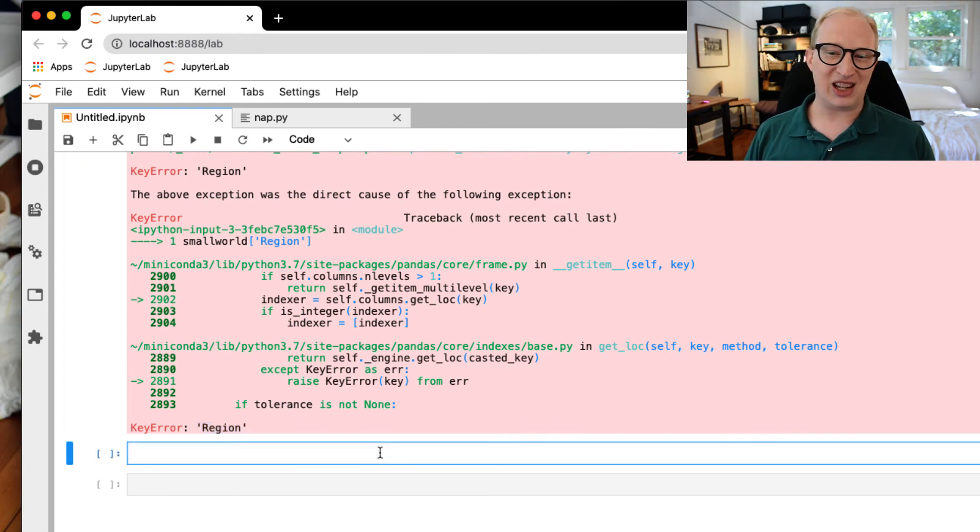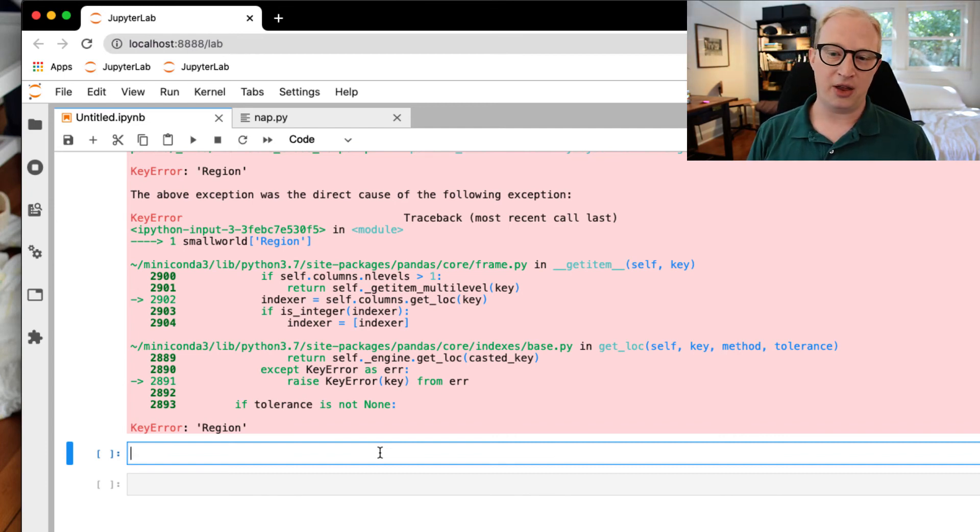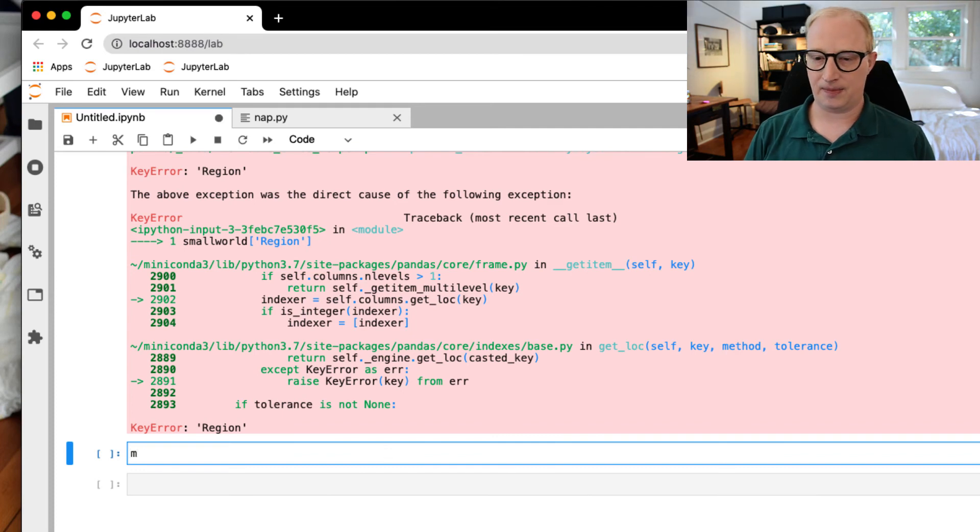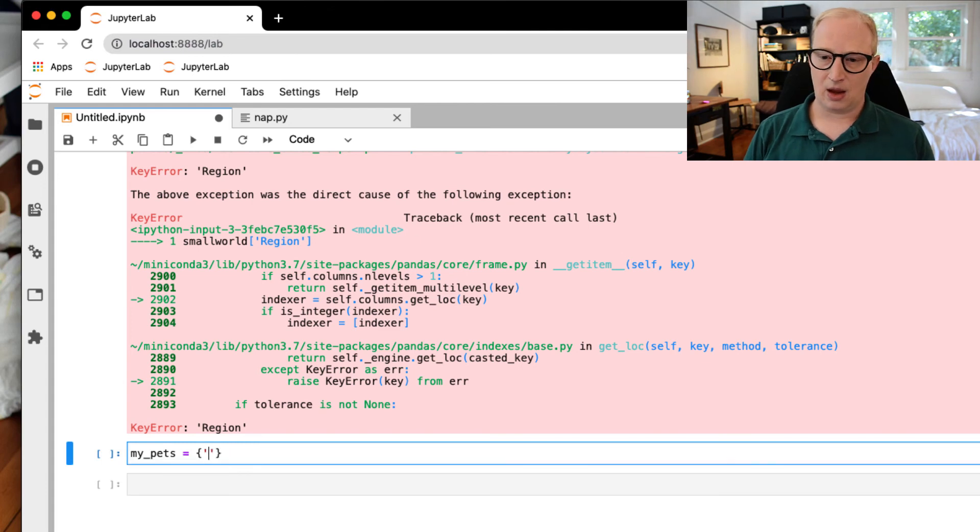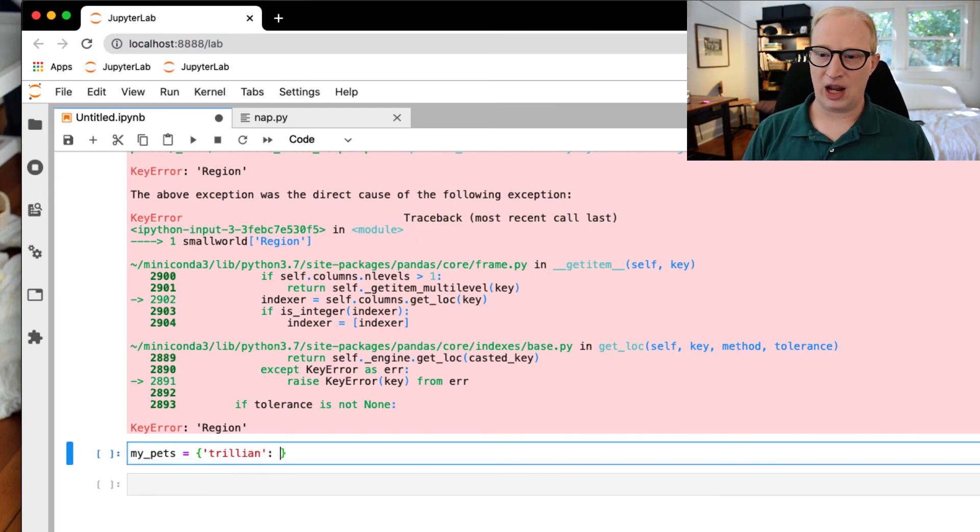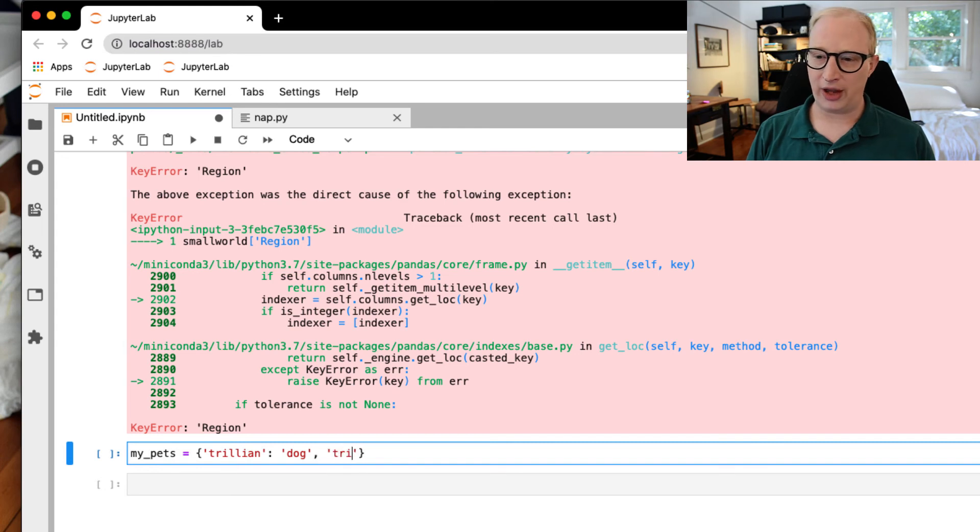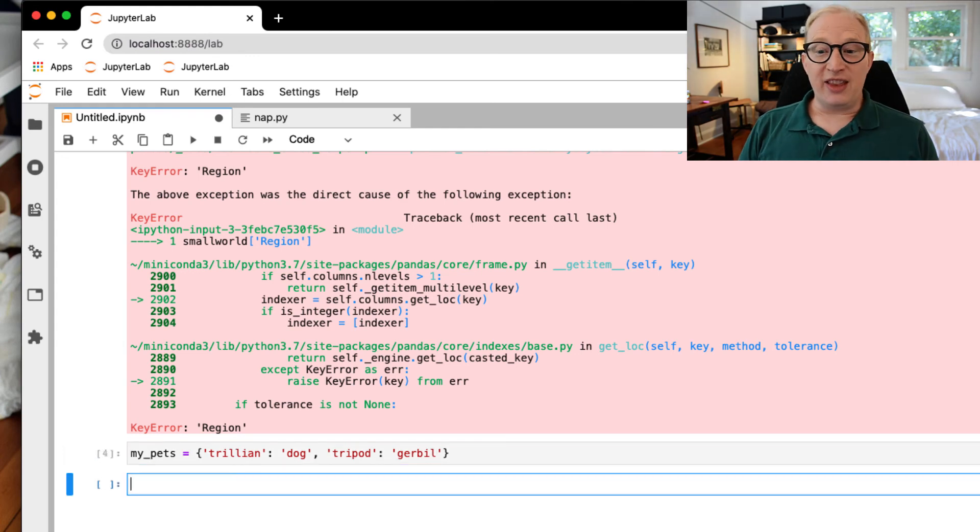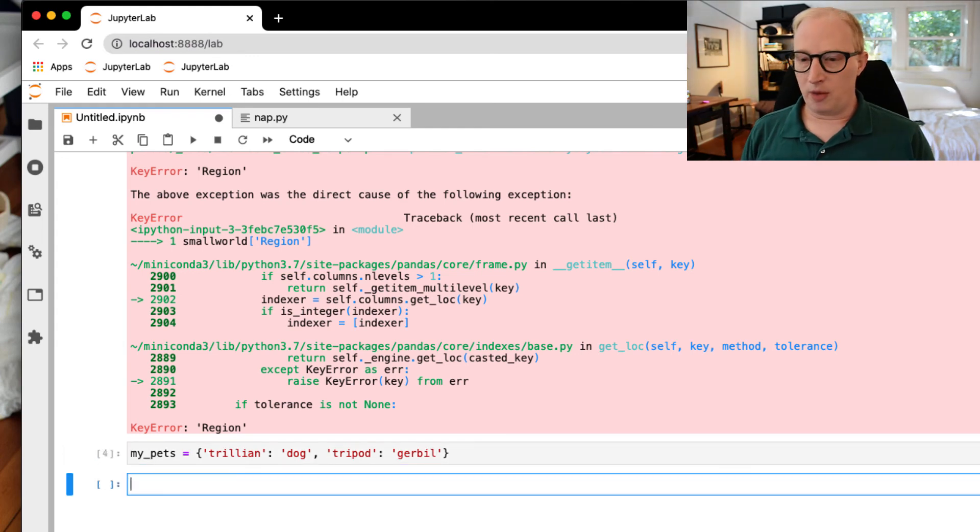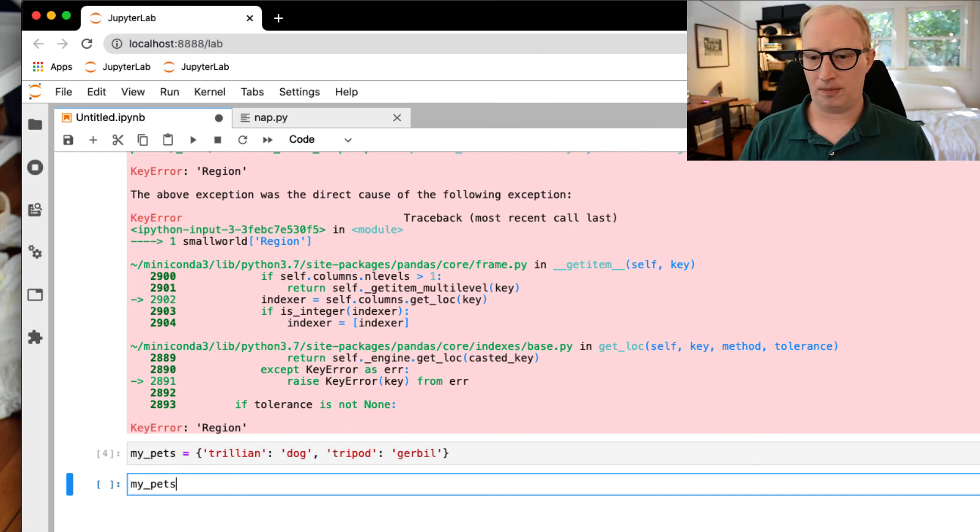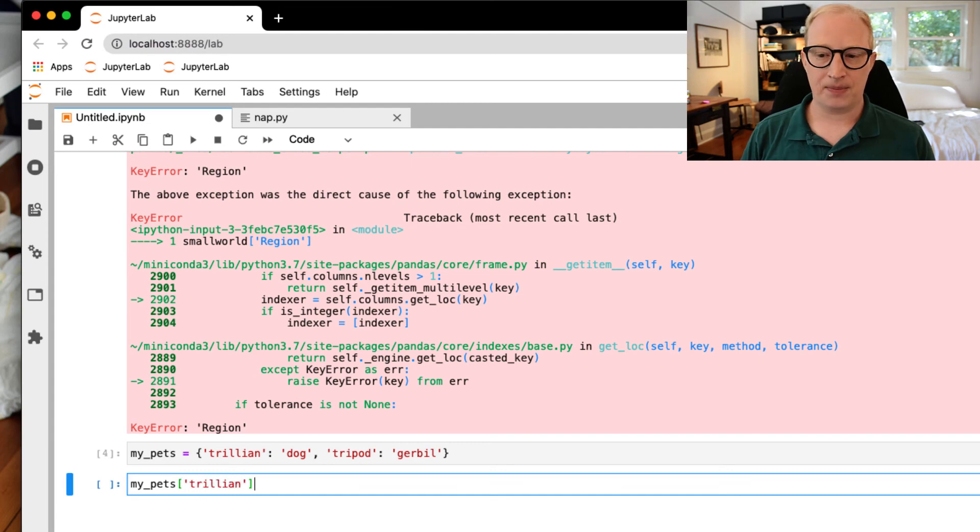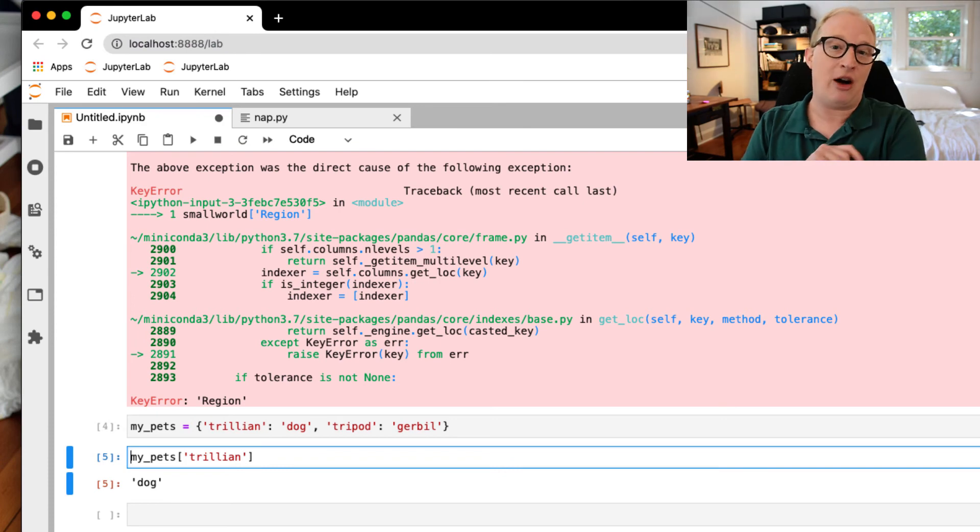So this kind of gives you a sense that the error that we're running into is within pandas. And while you can't do a lot more with that particular information in this context, at least you have a sense of what's going on. The fact that it's a KeyError is also very helpful for you to know as a bit of a digression. When you write a dictionary in Python, so let's say my_pets is equal to, my dog's name is Trillian, she's a dog. When I was growing up, I had a gerbil named Tripod. Within that dictionary, the first term that you are using, in this case, the name of my pet, is what's called a key.